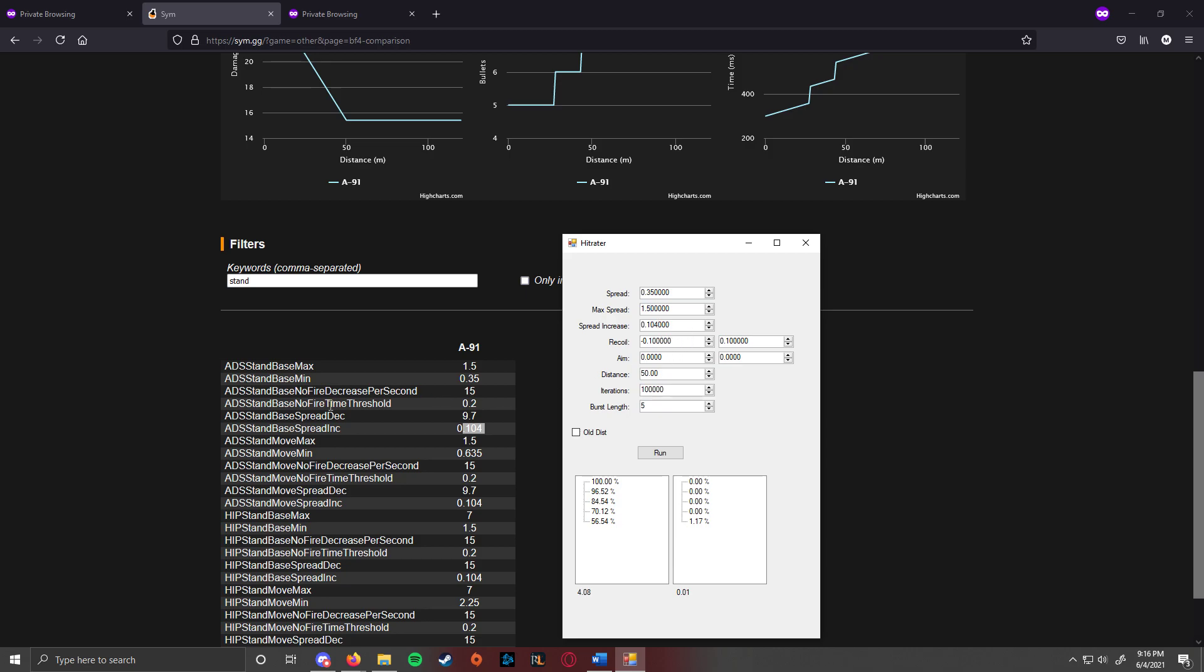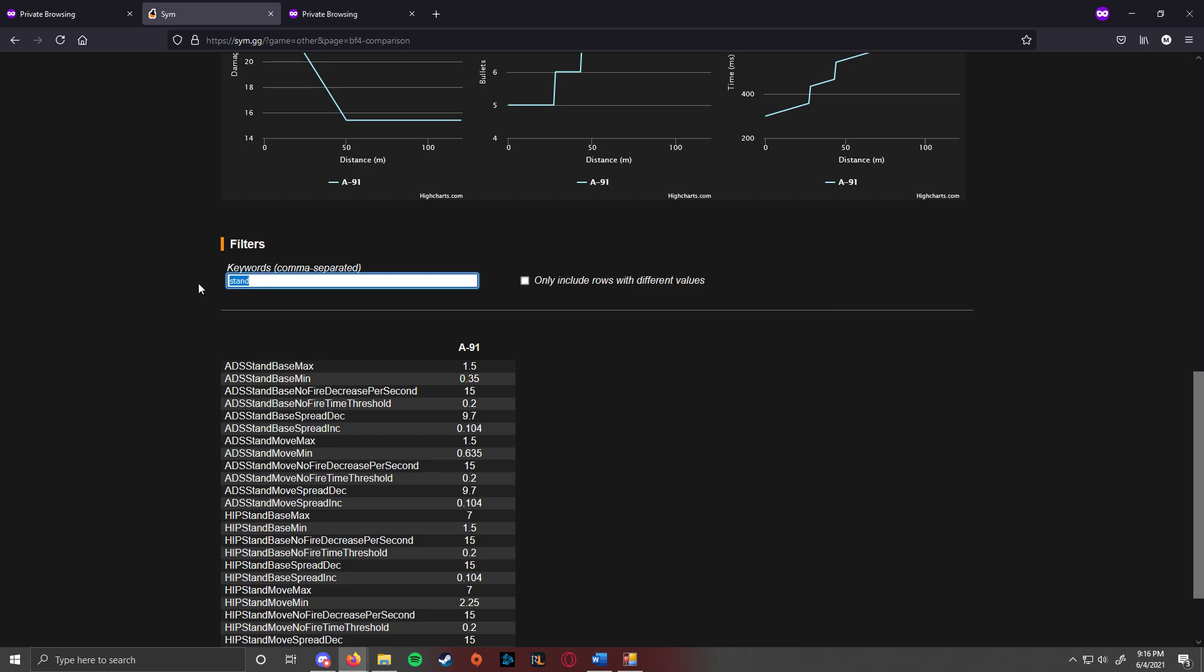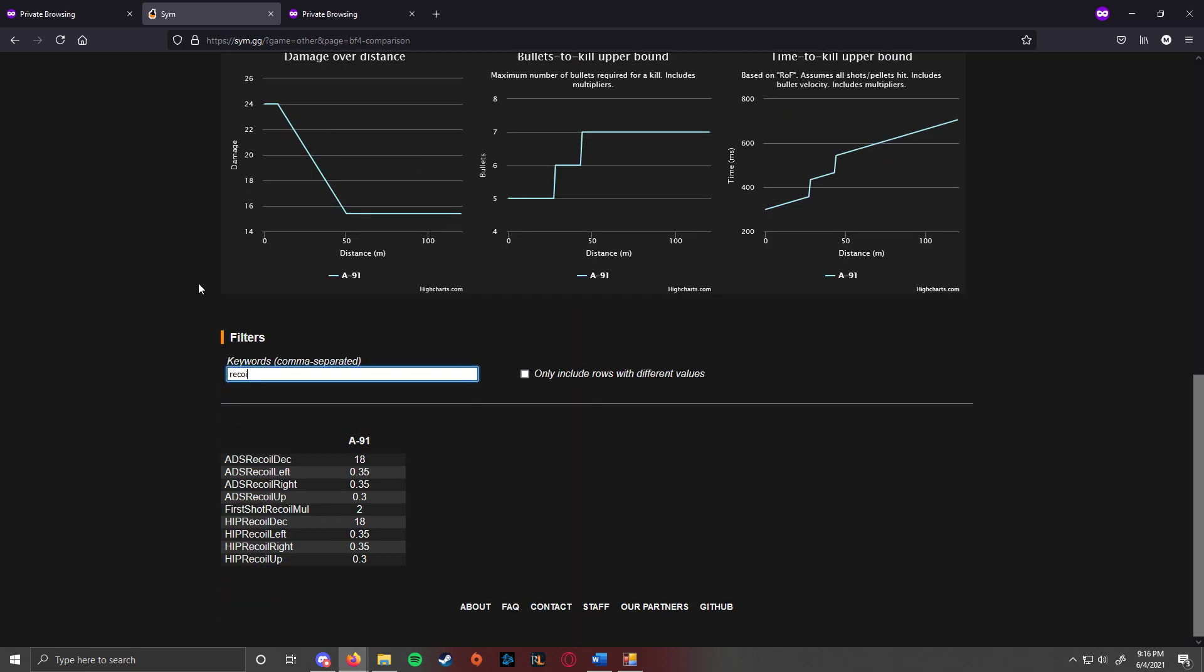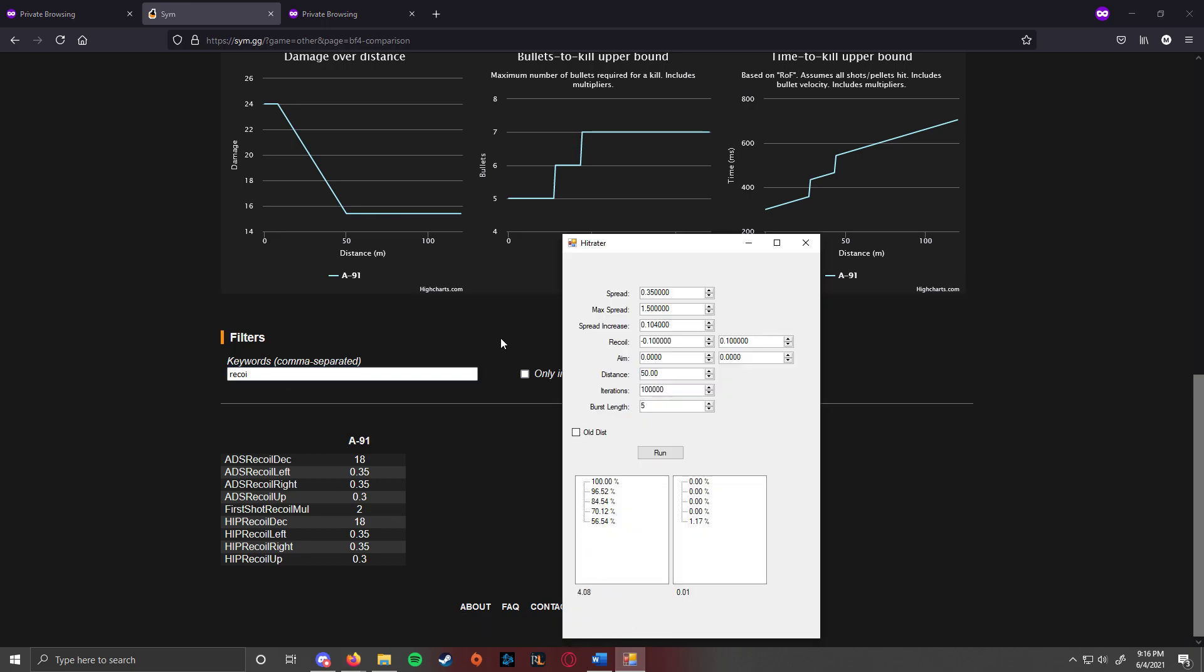And then you go to Recoil. This is the easy one. Now, remember in this program, left is technically negative, so you have to keep the negative sign and right is positive. So you have left, which is 3.5 and right, which is also 3.5.